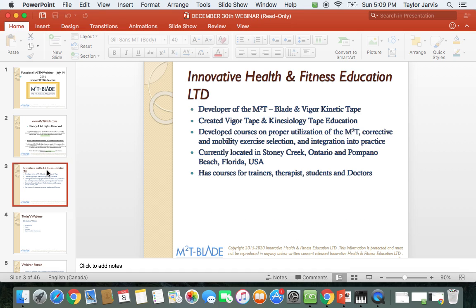A little bit about the company: Innovative Health and Fitness Education. We're the developer of the M2T Blade and Vigor Kinetic Tape. We created the Vigor Tape and Kinesiology Tape education plus our M2T Blade tool education. We also have a dry needling course. We develop courses on proper utilization of the M2T, corrective mobility exercise selection, and integration into practice. We currently have offices in Stony Creek, Ontario, Canada, and Pompano Beach, Florida, which is soon moving to Orlando, Florida.